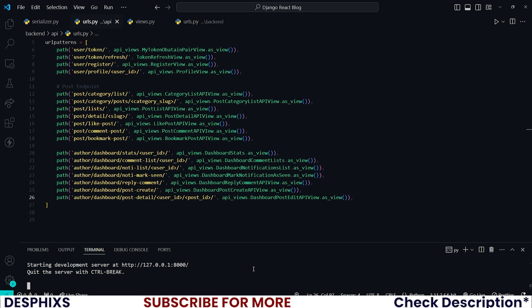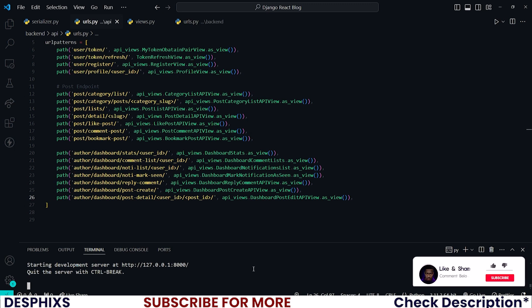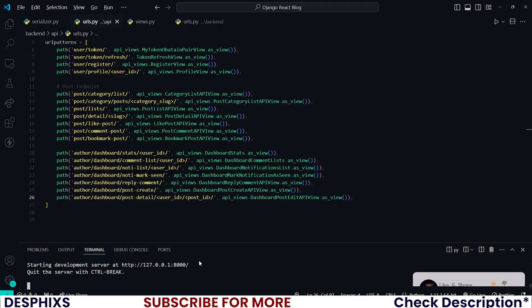That is it. Consider dropping a like on the channel as it really means the world to me. You can also consider checking out some of the courses in the description below, as one of them might help you become a better Python Django React JS developer, and it might even help you land your first six-figure or seven-figure job. I hope to see you in the next video, and until then, my love, peace out.